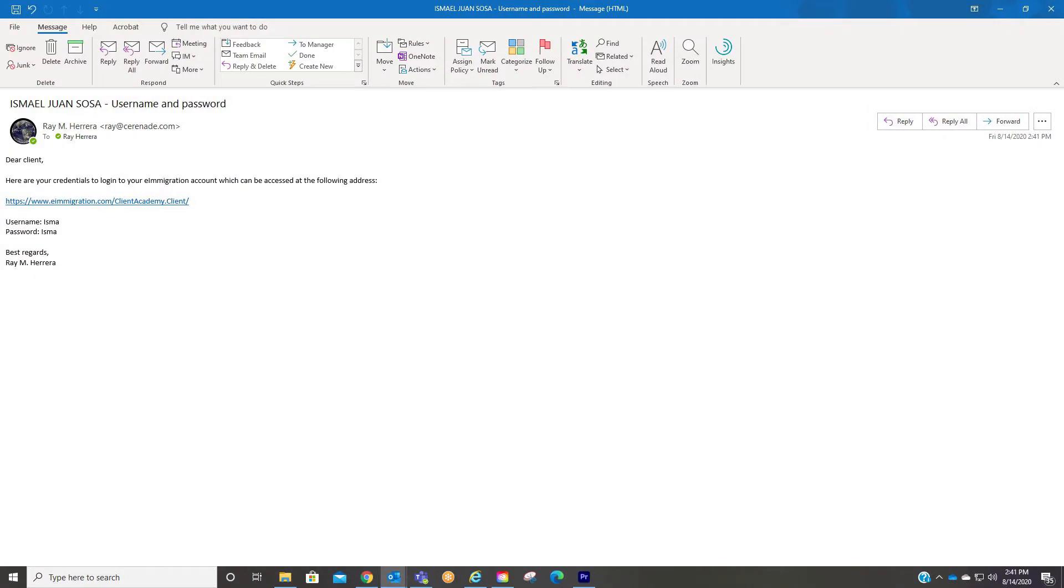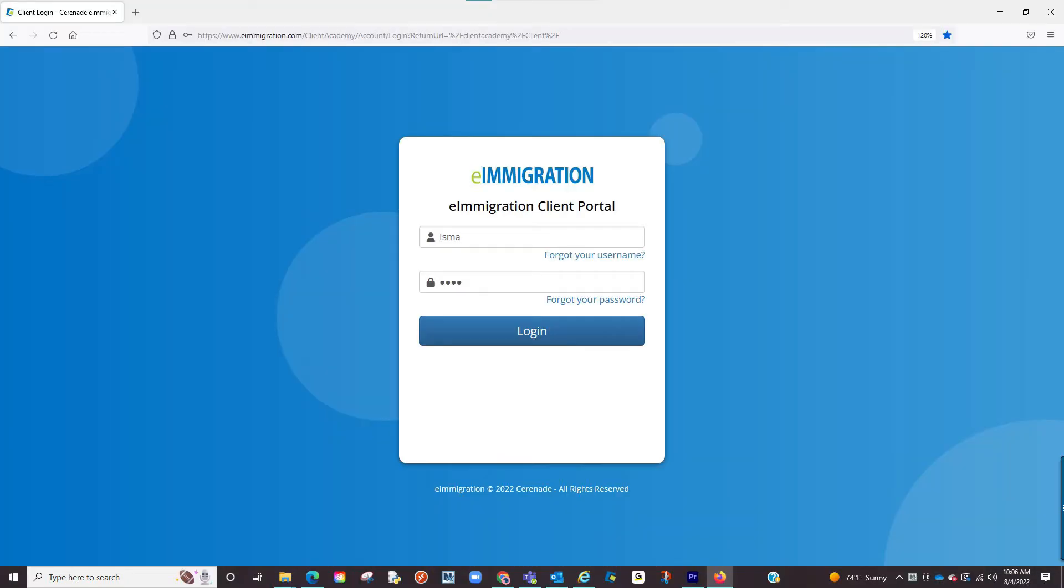You should have received an email with login credentials to access what we call the client portal. Please locate that email which will take you to the site and input those login credentials.